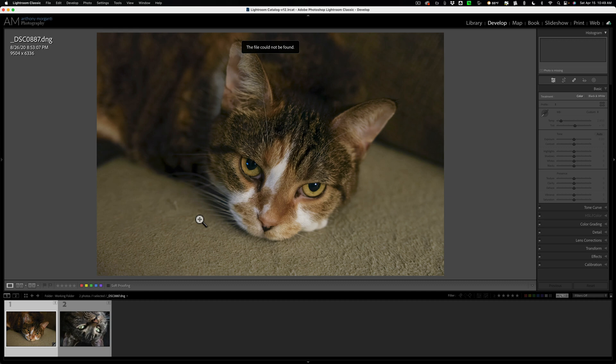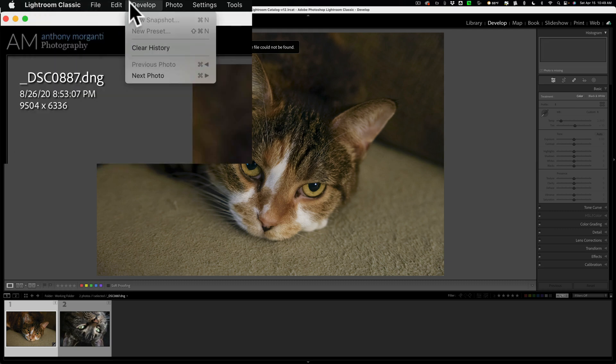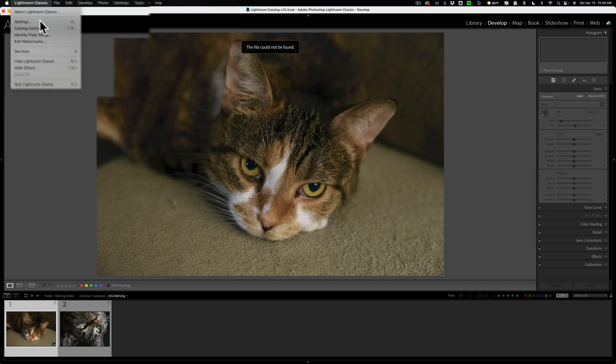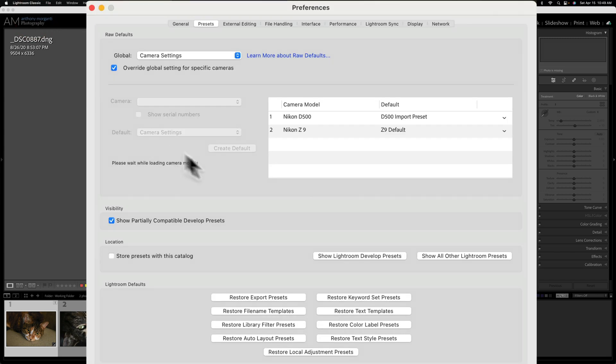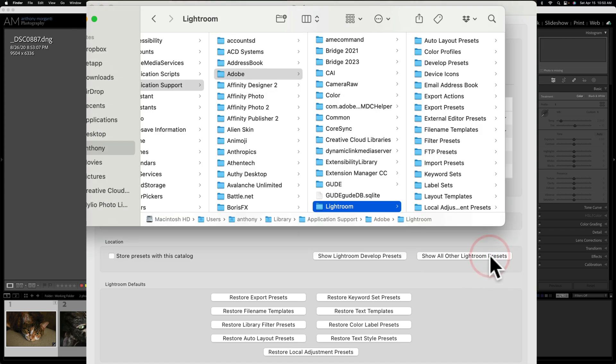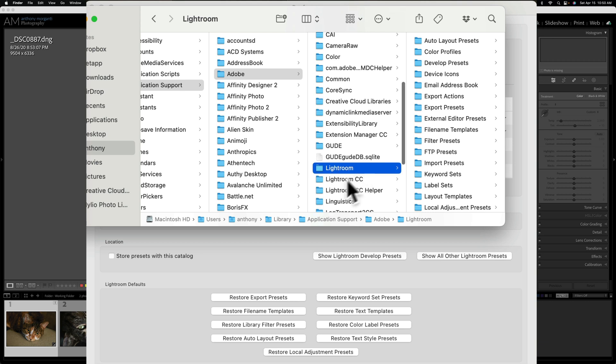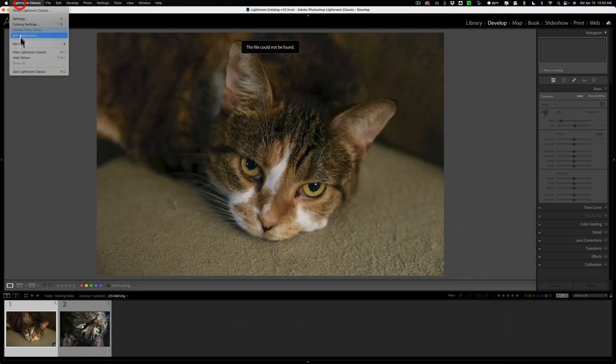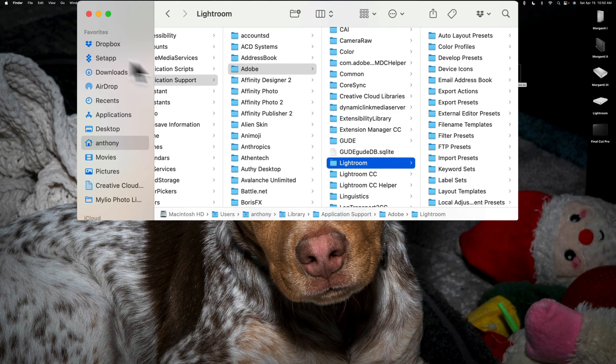To get to that folder, go to Lightroom settings. If you have a Mac, Lightroom settings is under the Lightroom classic menu. If you have a PC, it's under the edit menu. So we're going to go to Lightroom settings and then over here, right here on the presets tab, you'll see show all other Lightroom presets. Click on that and it will bring you to the Lightroom folder. We need to put a folder inside of this folder, but we're going to close Lightroom down first. Lightroom should be closed when you're doing this. So we have Lightroom closed now.